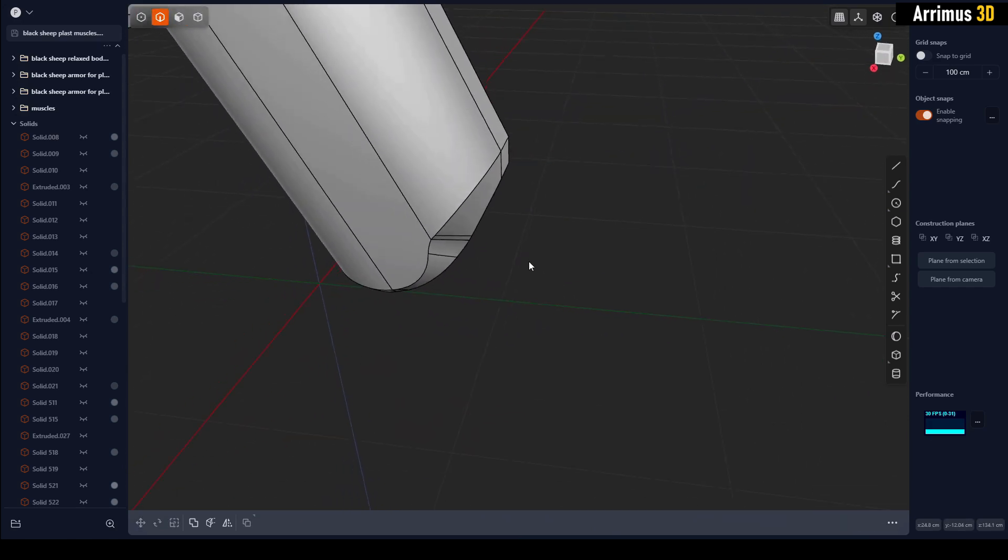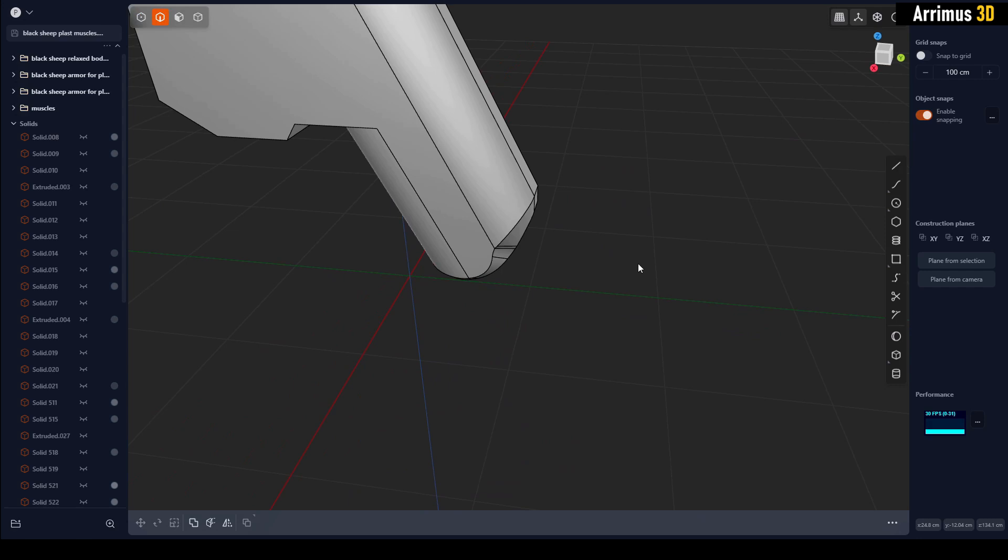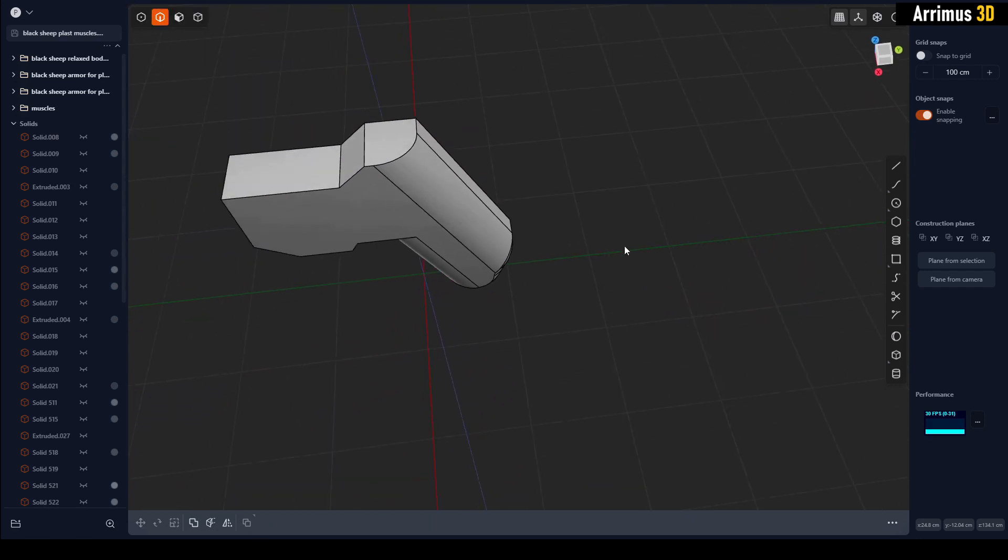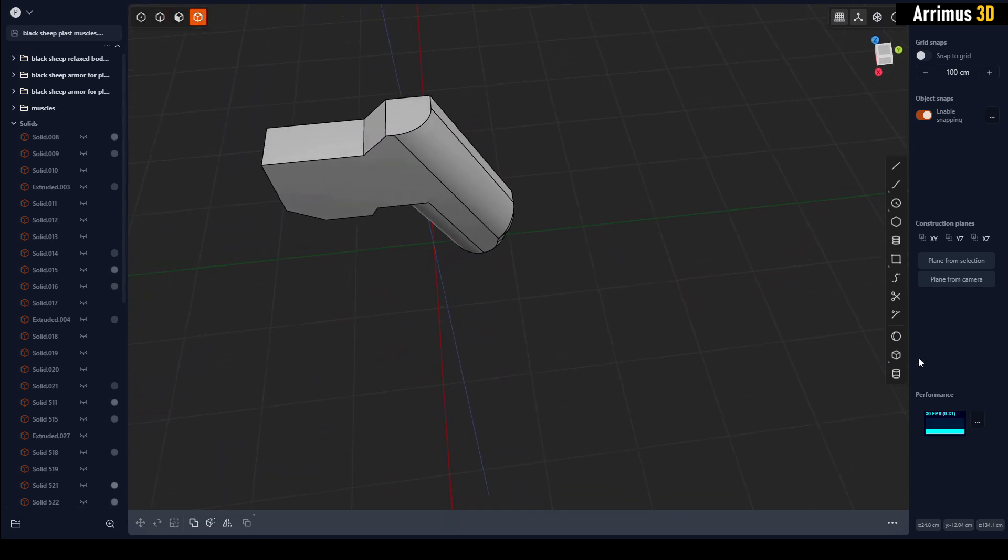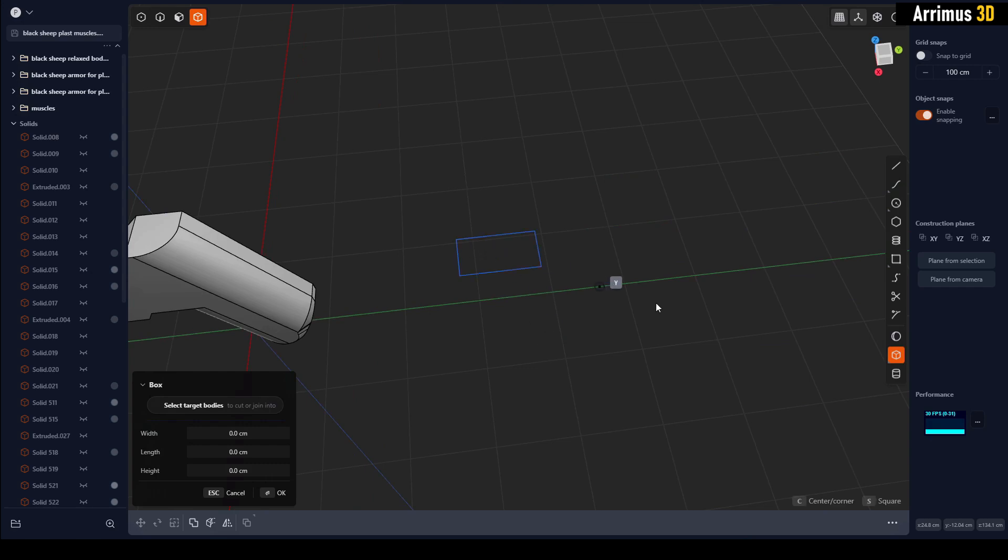Another method that you can use—let me go ahead and demonstrate on a box. I'll go ahead and create a box right here.